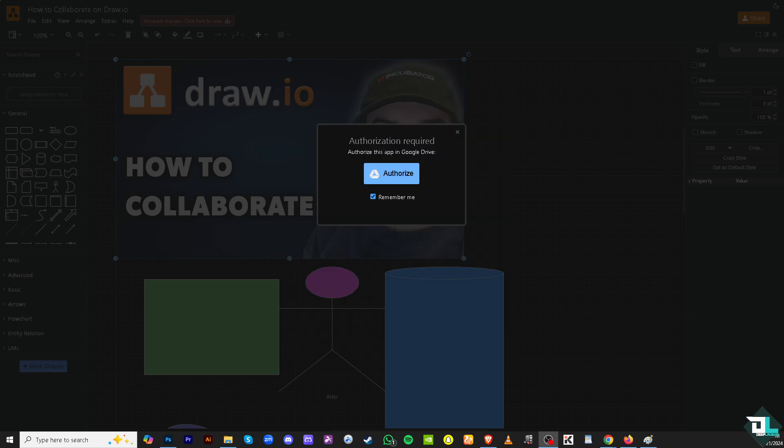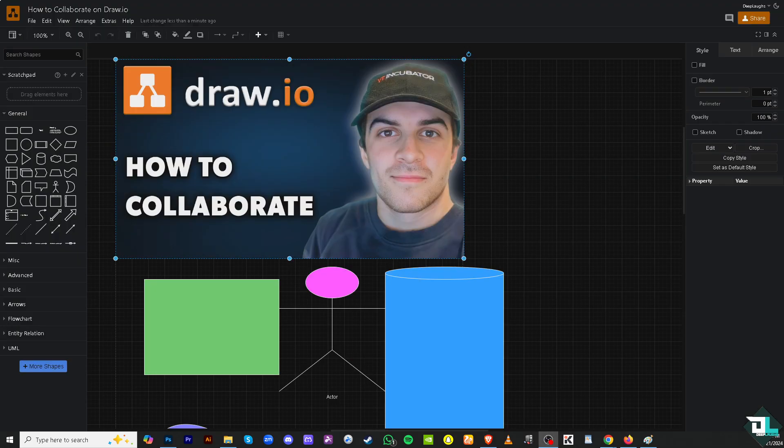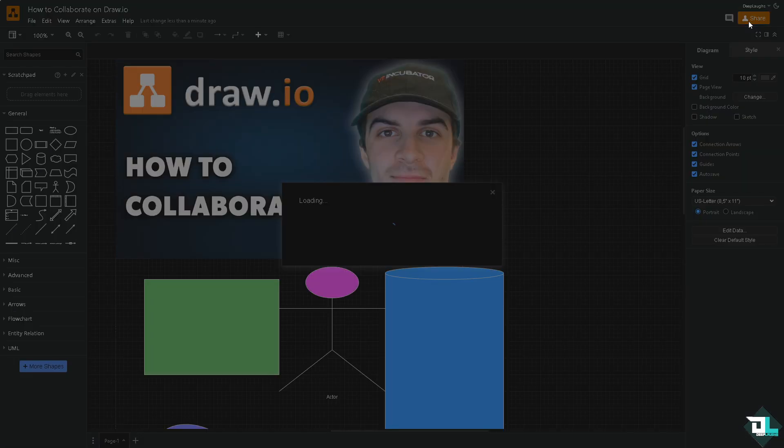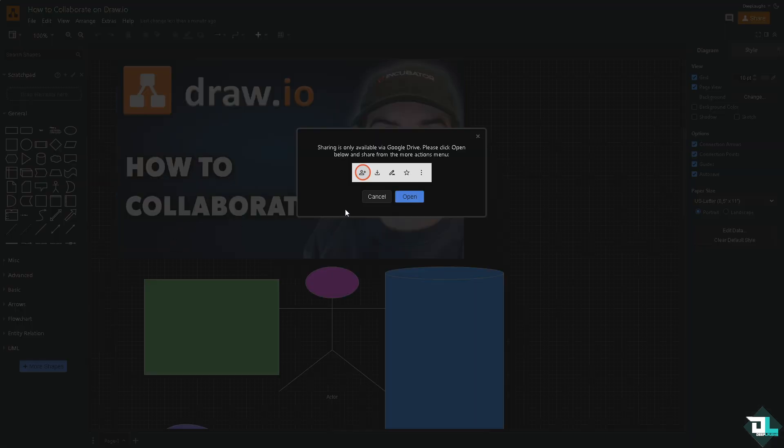It takes a little while, and then once you've successfully done that, go to the share button on the upper right corner. Once your diagram is saved on the cloud platform, you can share it with others. If you're using Google Drive, just click on it. It takes a little while.